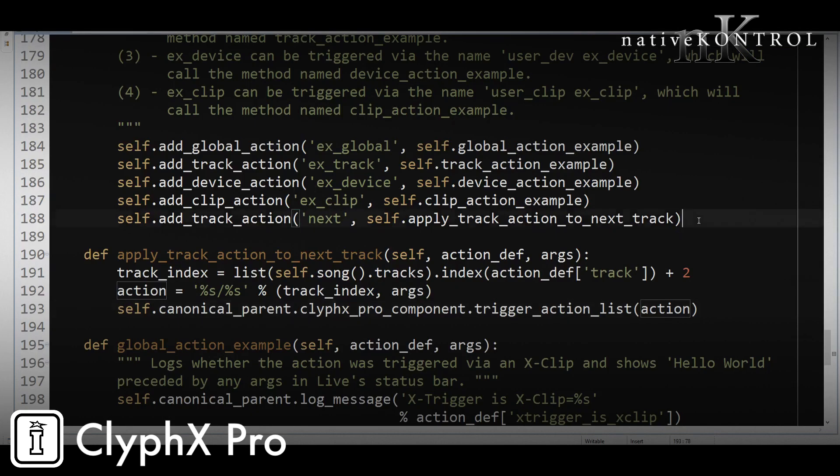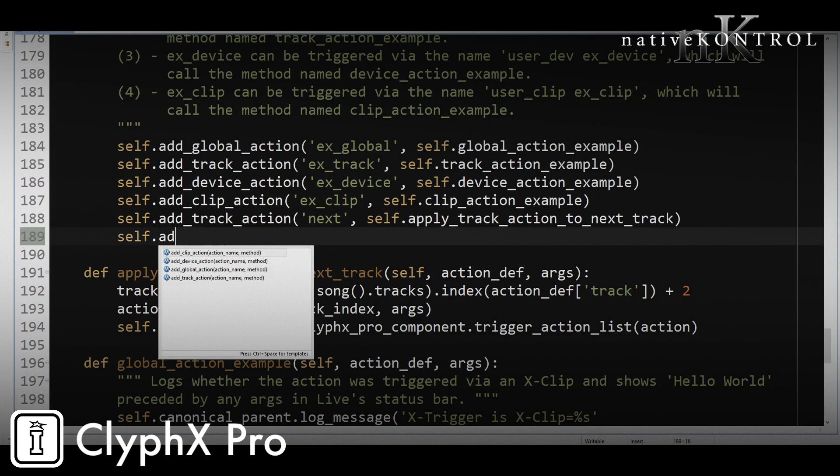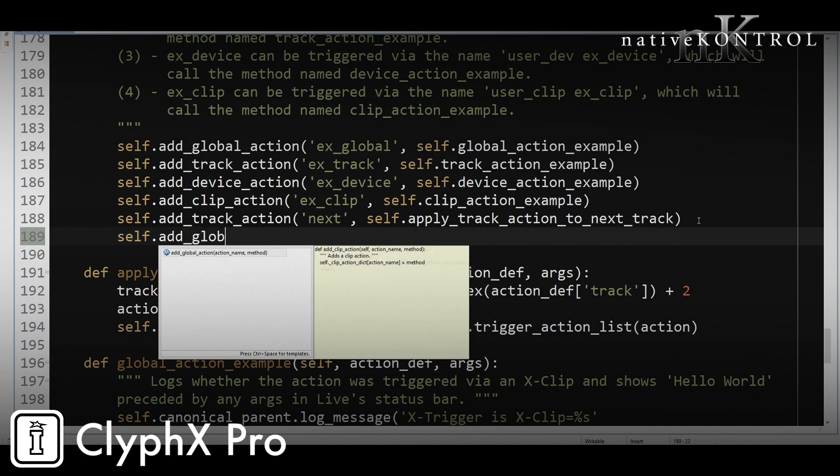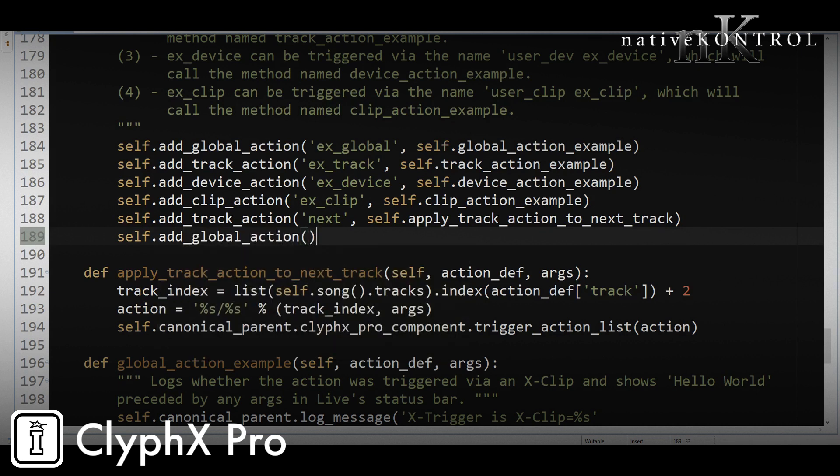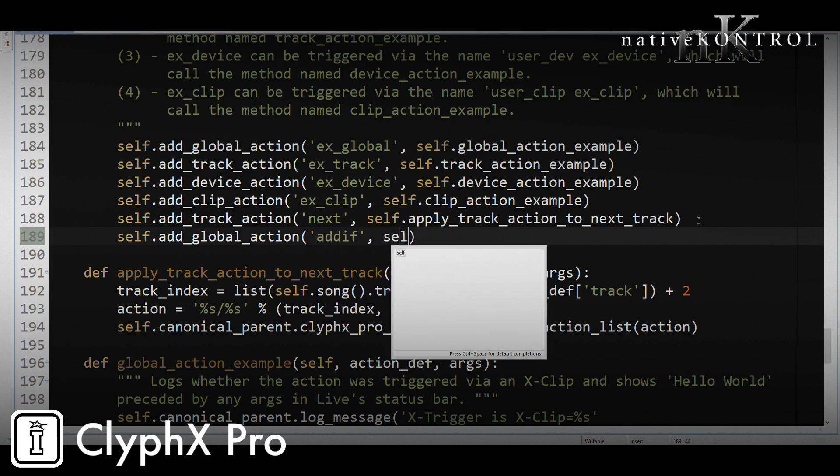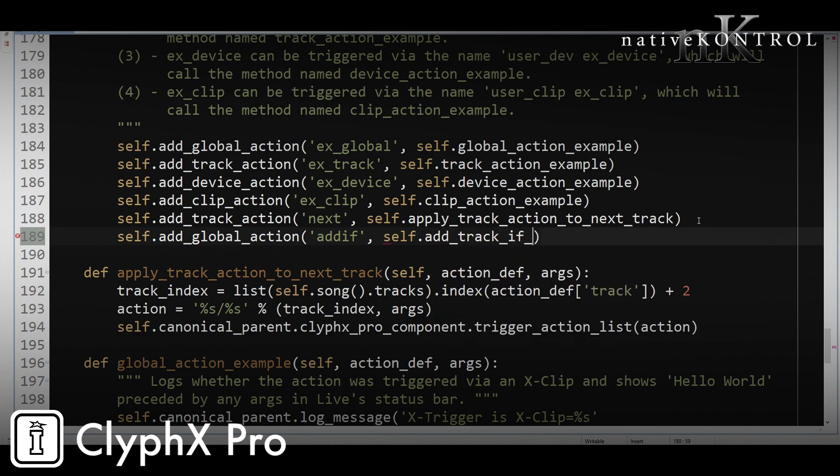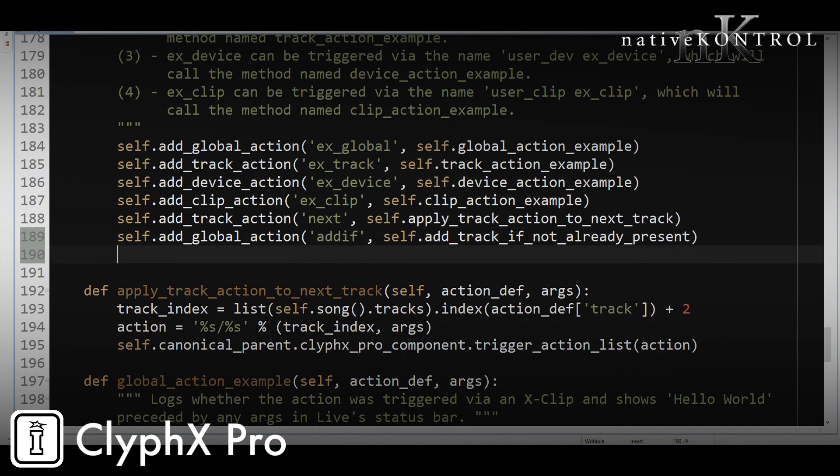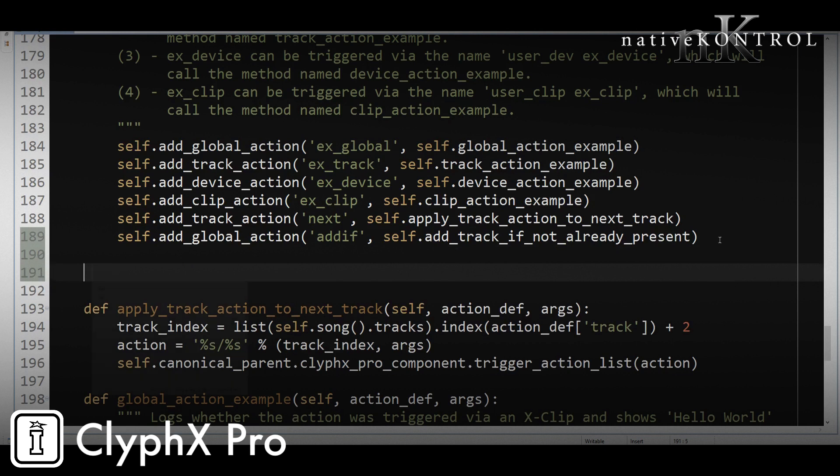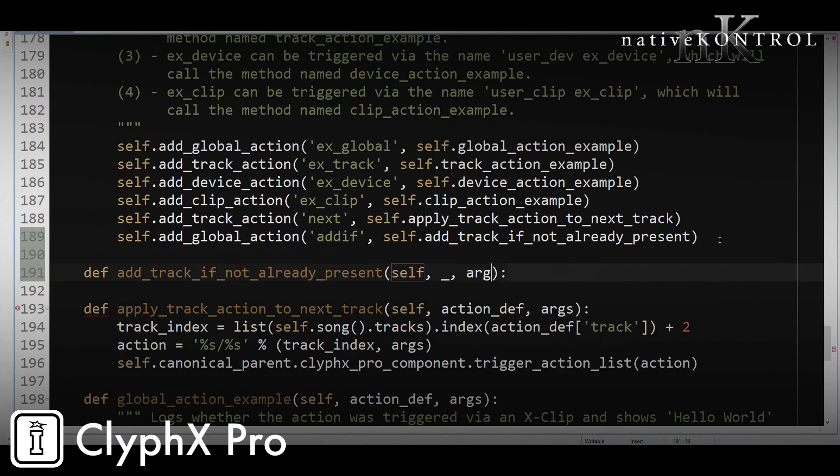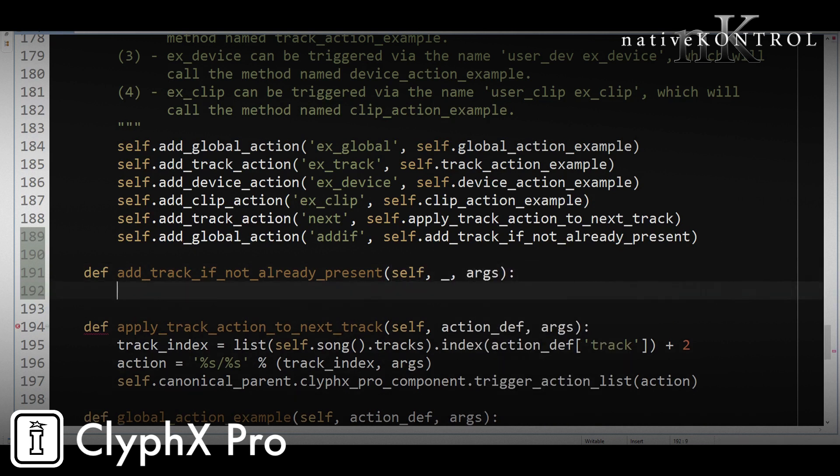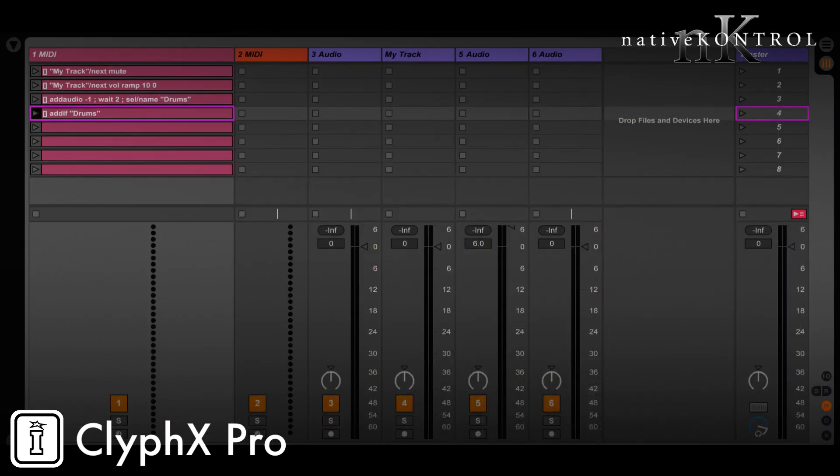So again, this is going to be a global action. Its name is going to be addif, and then we'll call it add_track_if_not_already_present. Now let's define the code. In this case, we don't need the action_def, so we're just going to put an underscore to indicate that. We only care about the args here. Now, how are we going to code this action? What do we need to do? Well, first we need to get the track name, and that's going to be given to us in args, right? So in this case, the argument is going to be drums.